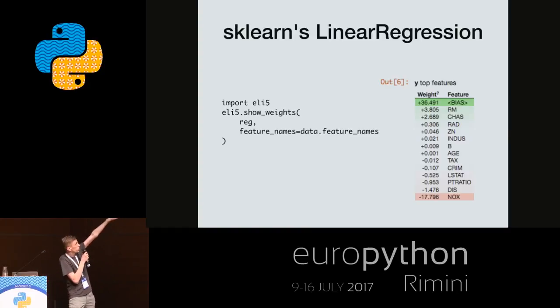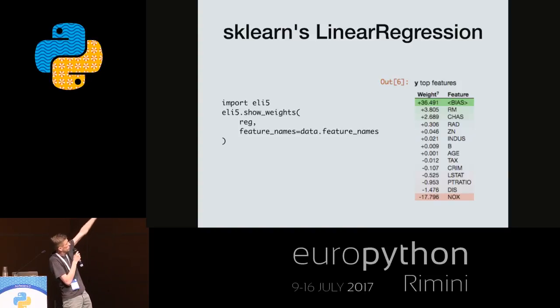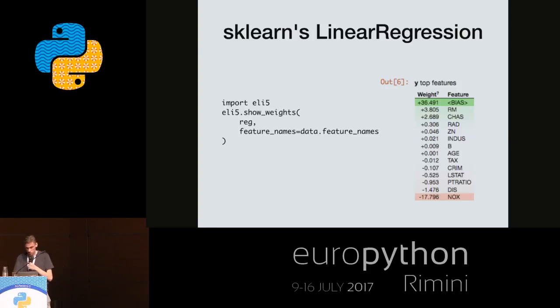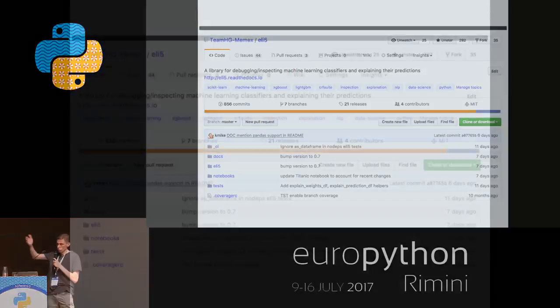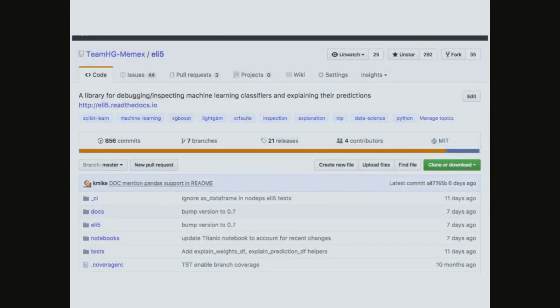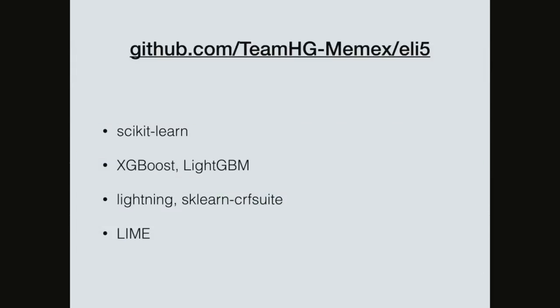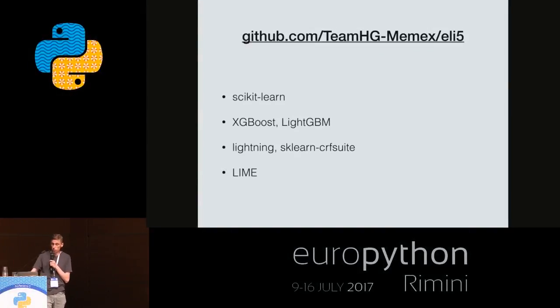By the way, this table doesn't make any sense because scales of features in the Boston dataset are not the same. The library is open source — you can use it, join us, contribute to it, and raise issues if something doesn't work. It supports scikit-learn, XGBoost, LightGBM, several other less popular packages, and it has an implementation of the LIME algorithm which allows explaining black box models.